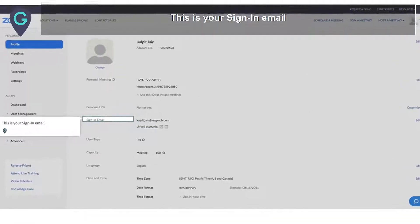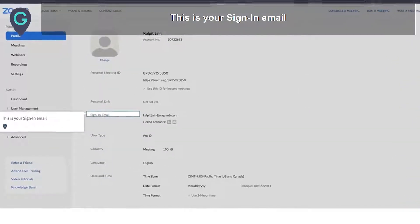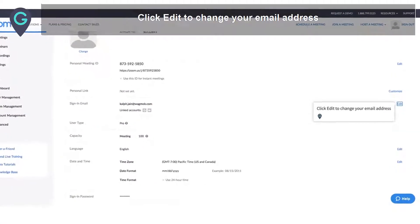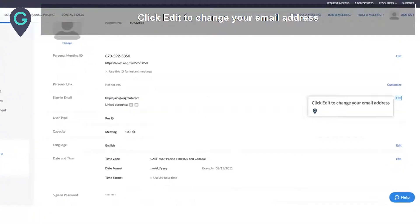This is your sign-in email. Click Edit to change your email address.